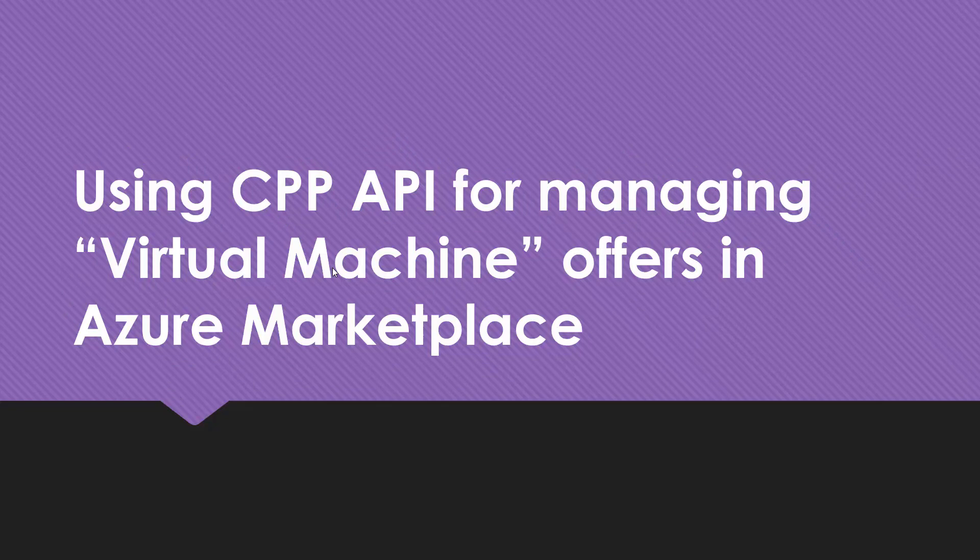Even though Partner Center is the UI in which we manage many offer types, as we will see, the API for managing virtual machines and some other offer types is not the Partner Center API, but the CPP, Cloud Partner Portal, quote-unquote, older portal API. Even though there is no UI there anymore, that API is still the same for managing virtual machines.